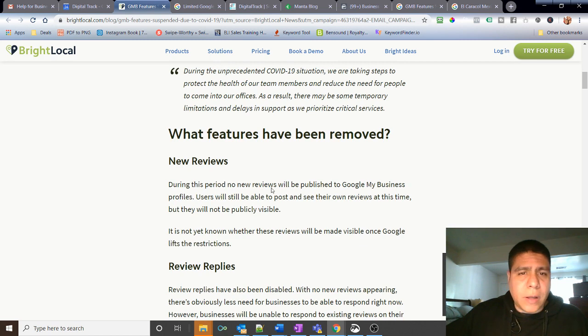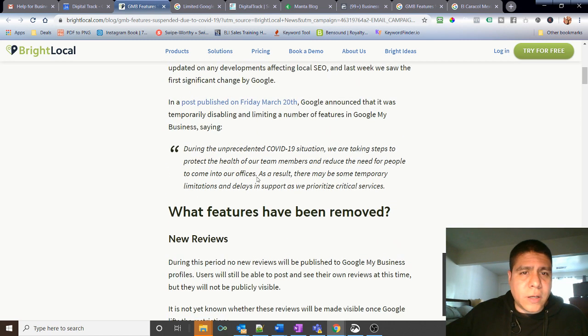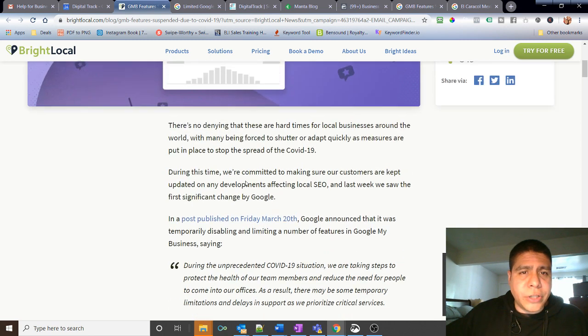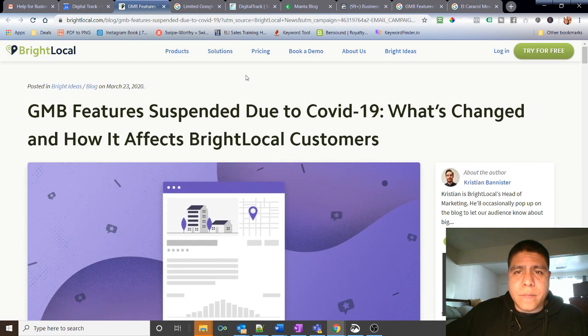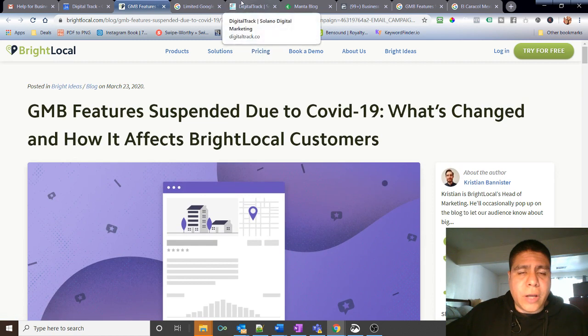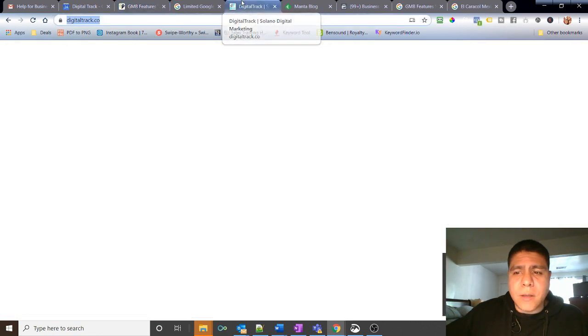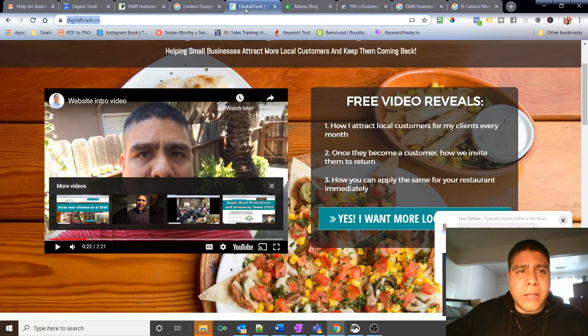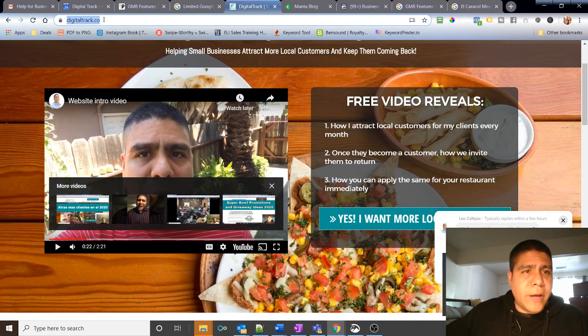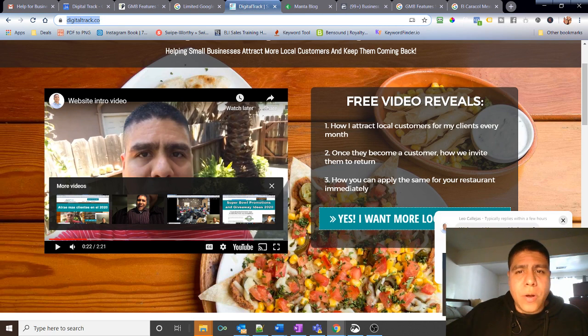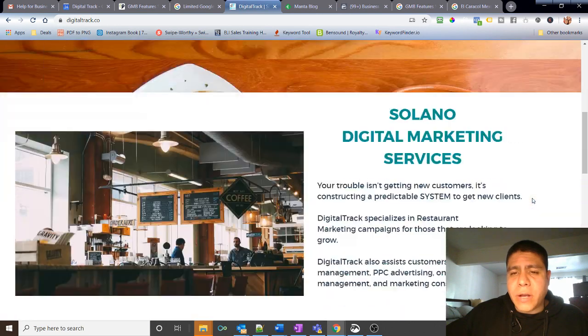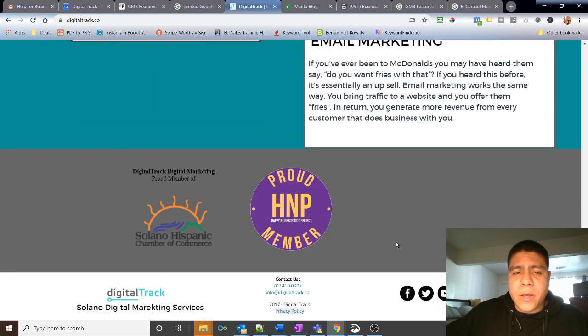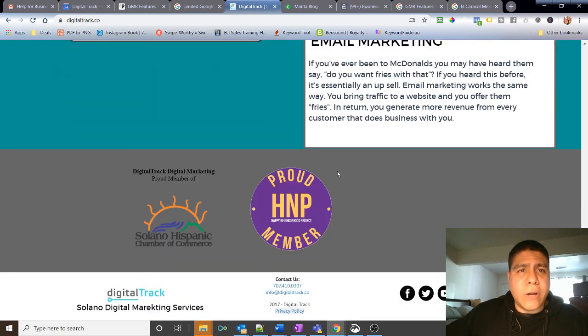So that's a quick summary, brief information about this change that I noticed and I think it was important to share with you all. But yeah, if you have any questions or how to get the article, let me know. This is my website digitaltrack.co and my cell phone is listed here so you can call me or text me. And if you go down to the bottom you'll see my email and social media handles. Alright, have a good one.